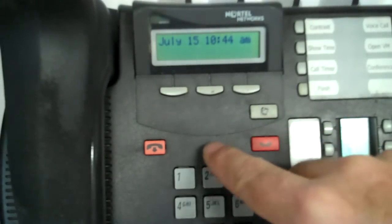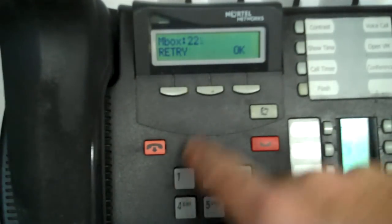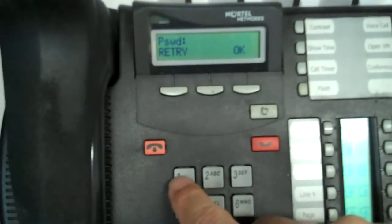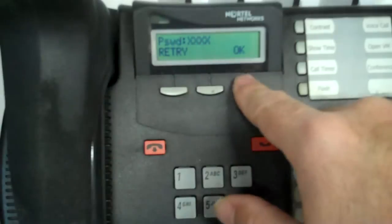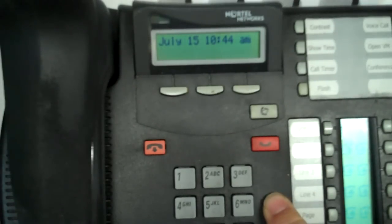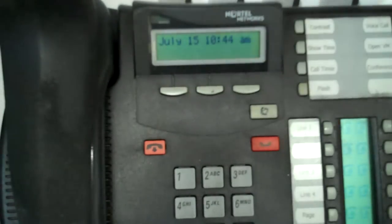So the user complains that when they try to log into their voicemail, they get this message: 'Mailbox locked. Contact admin.' And then it exits. In the older software, it might just say 'mailbox locked.' That's happened because somebody's used an invalid password too many times.